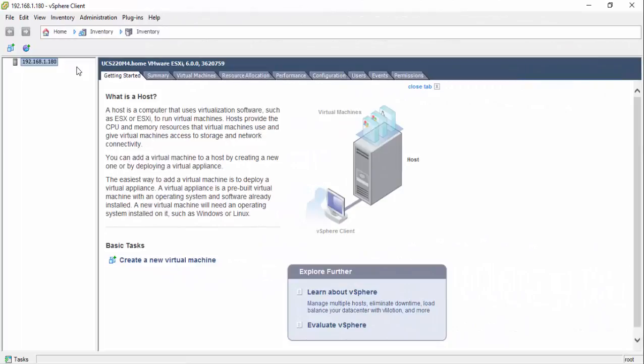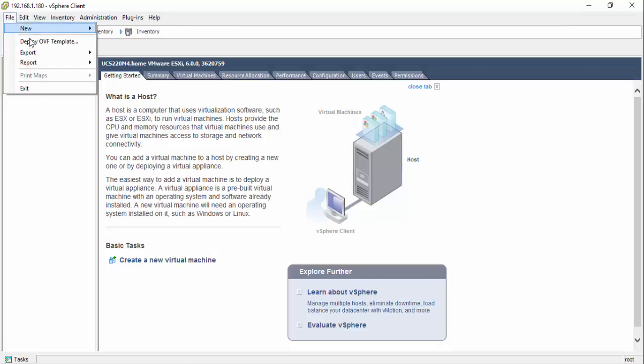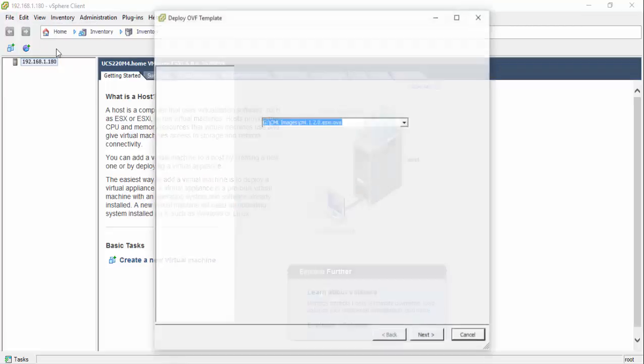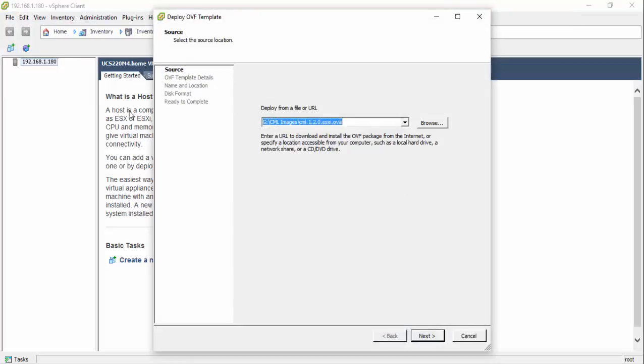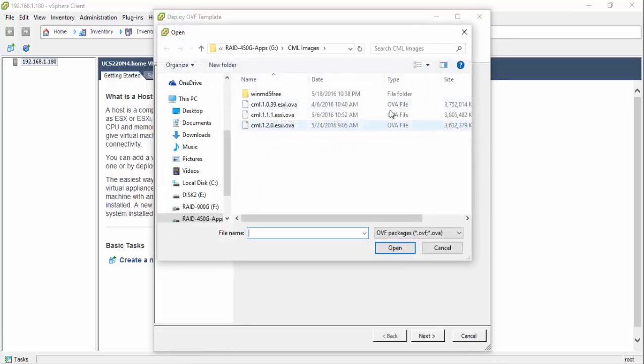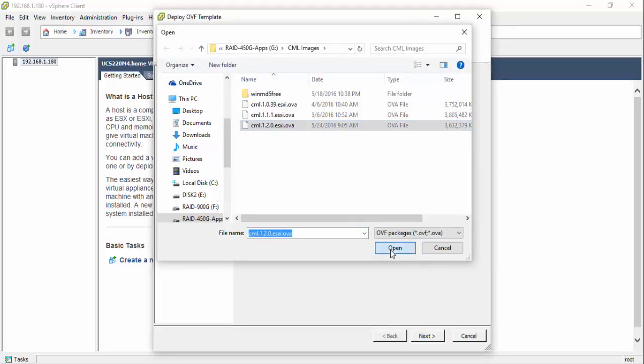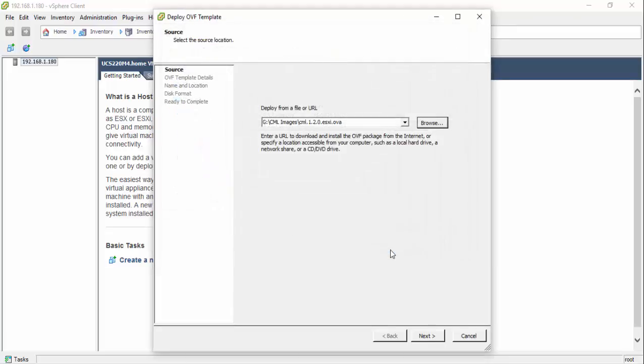Returning to the vSphere client, from the top banner menu, choose File Deploy OVF Template. This initiates the OVF Import Wizard. Select the source file by clicking the Browse button, search for and select the downloaded CML OVA file. The file name will now be listed in the Source field. Clicking the Next button will show the OVF template details.